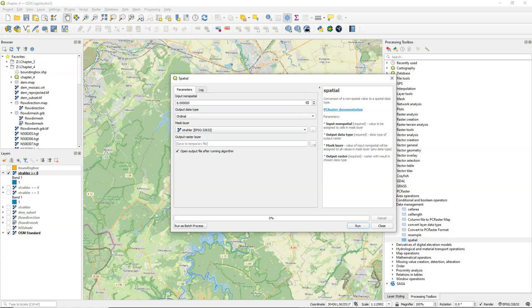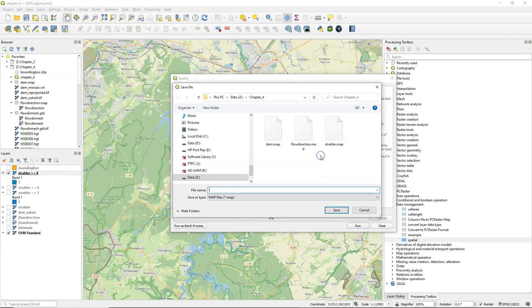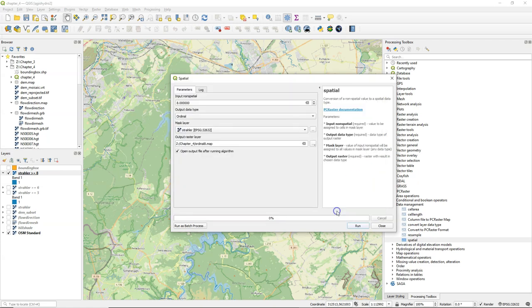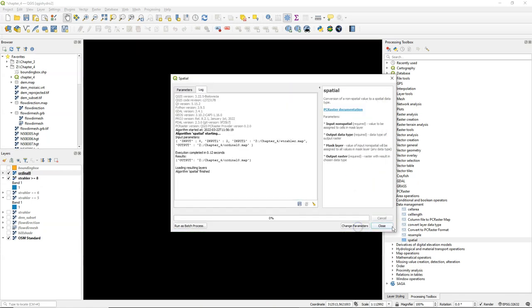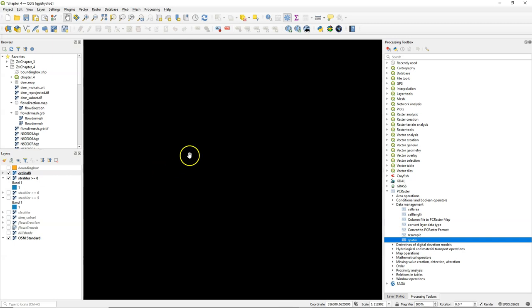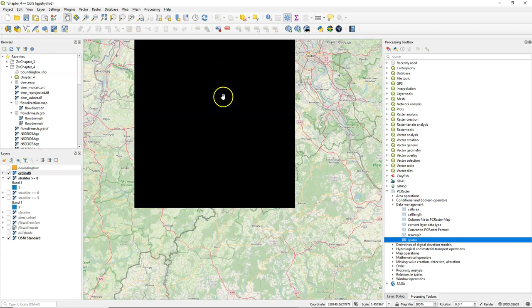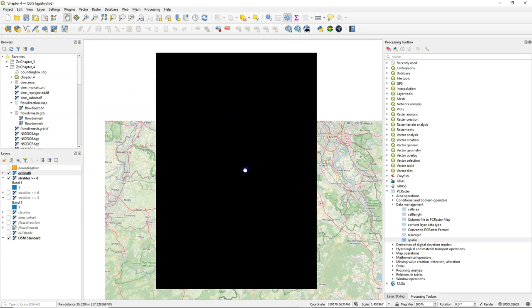So the resulting raster will have the same size as the Strahler raster, but will contain only value 8 in the ordinal data type. I call it ordinal 8. So here's a raster with only value 8 for each cell.